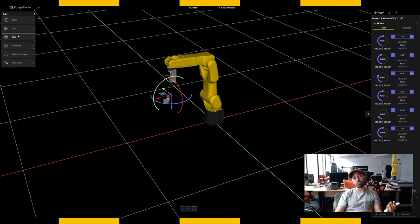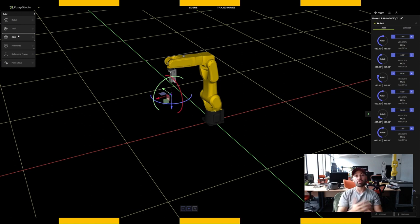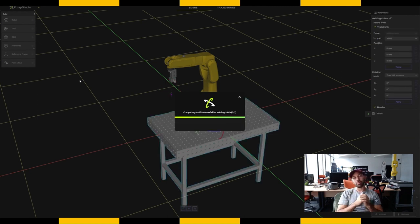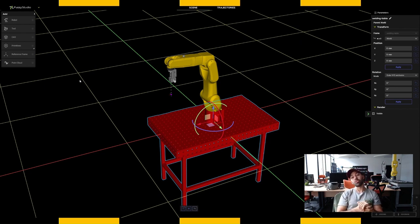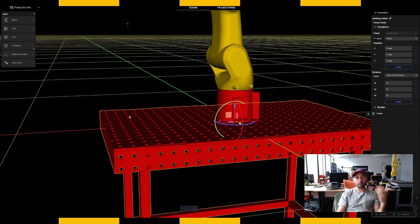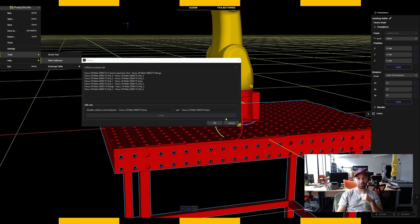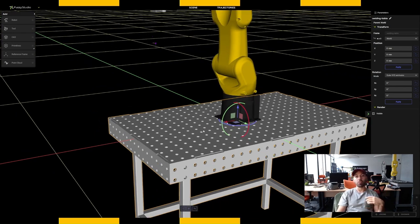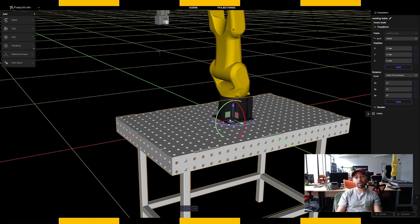A CAD element could be anything useful in terms of cell creation — probably the workpiece you're going to work on. We're gonna start by bringing a welding table, as if my robot was not floating in the air but correctly set on a solid table for industrial use. We load the 3D file and check for collisions. There is a small contact between my robot base and my welding table, so we go to Tools, Filter Collisions, and acknowledge this collision. What was red turns back to its regular color, confirming it's completely fine.